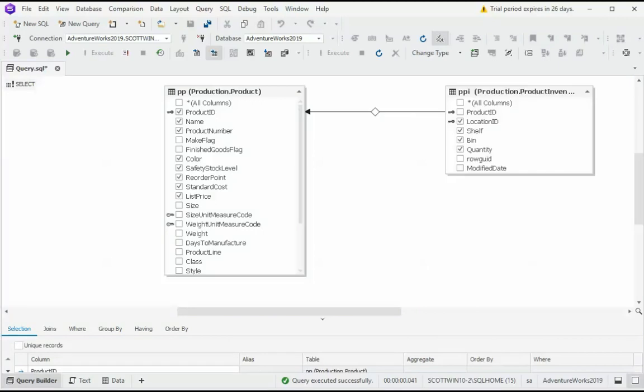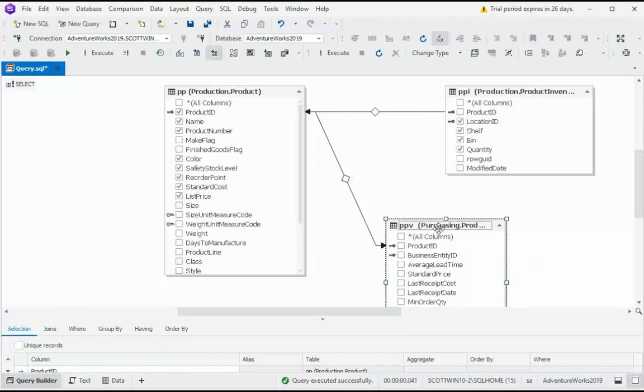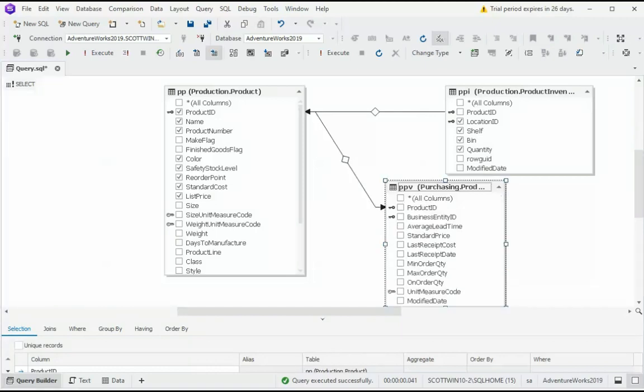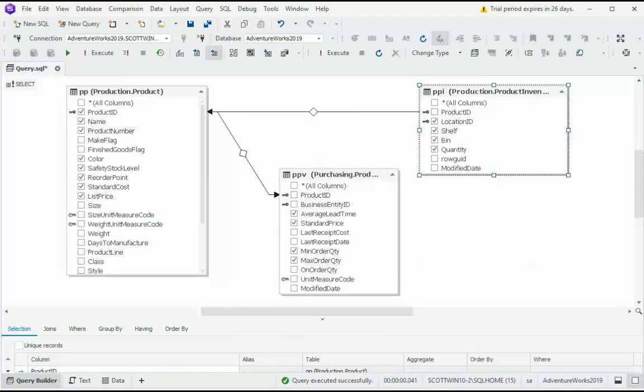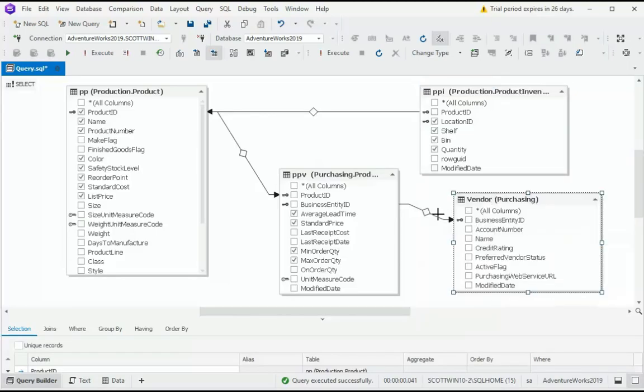And now we are ready to add our third table, Purchasing Product Vendor. Notice there's a relationship between these. And we're going to call this one PPV. That's an alias. Let us select a few columns. How about the average lead time, the standard price, the min order, the max order. I think that'll do it. And now we can add our last table, Purchasing Vendor. Just drag it from the Database Explorer. Drop it. And notice the relationship is available.